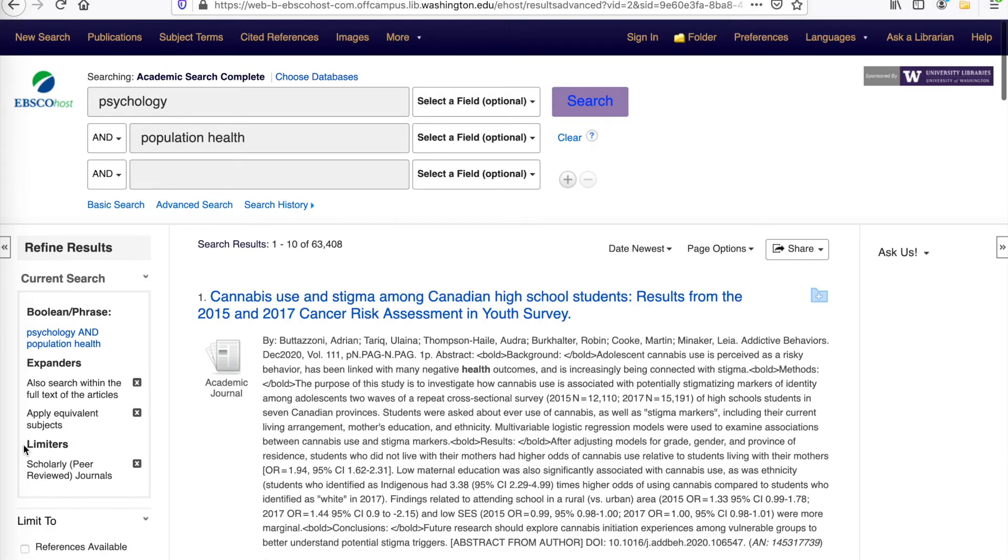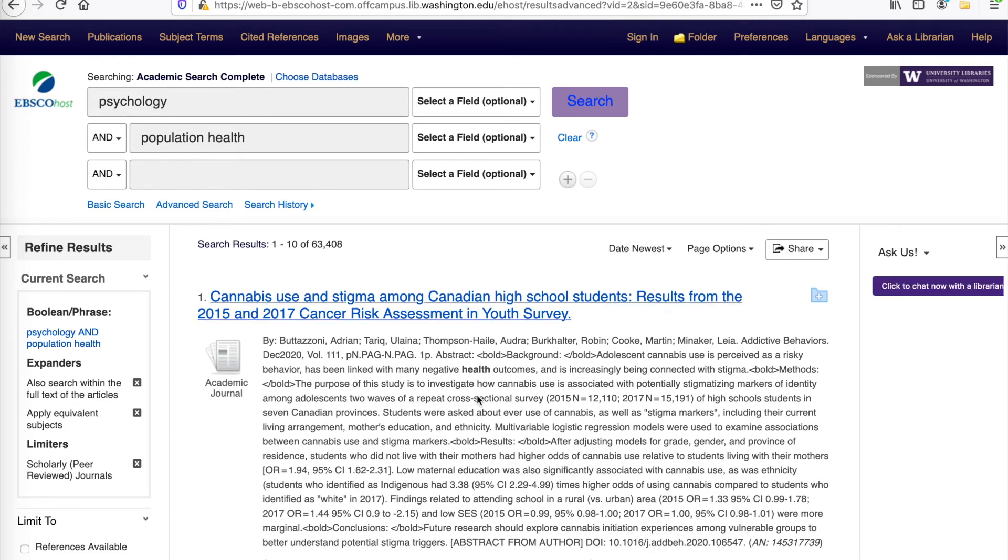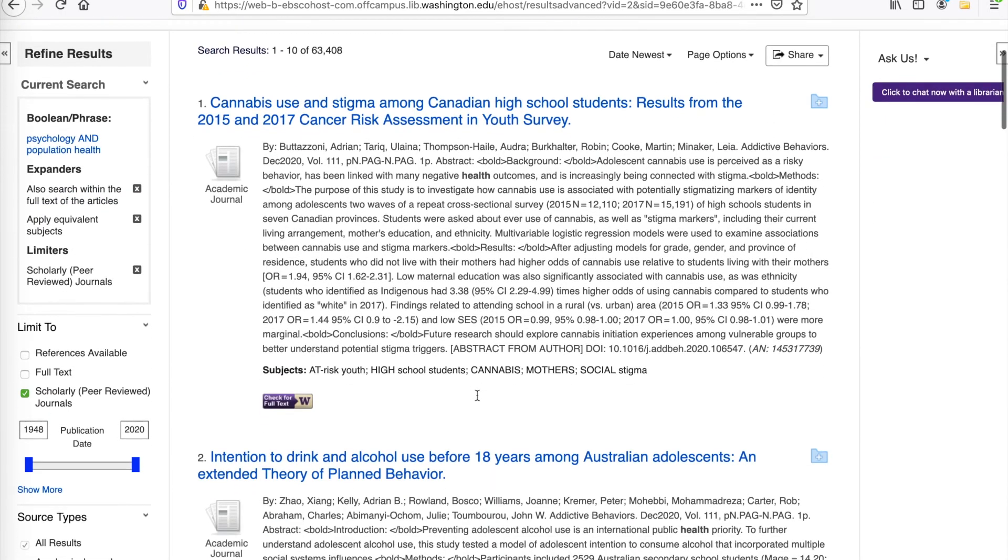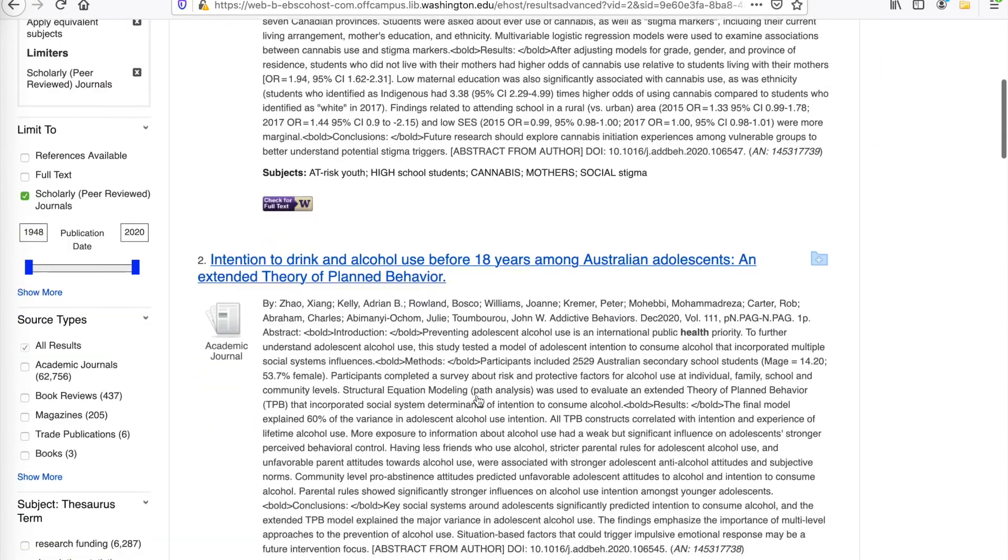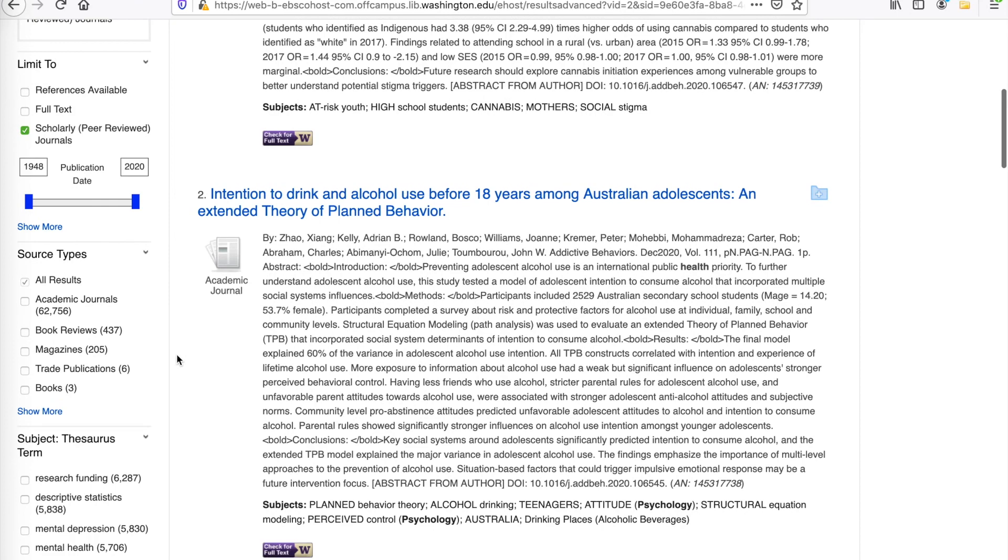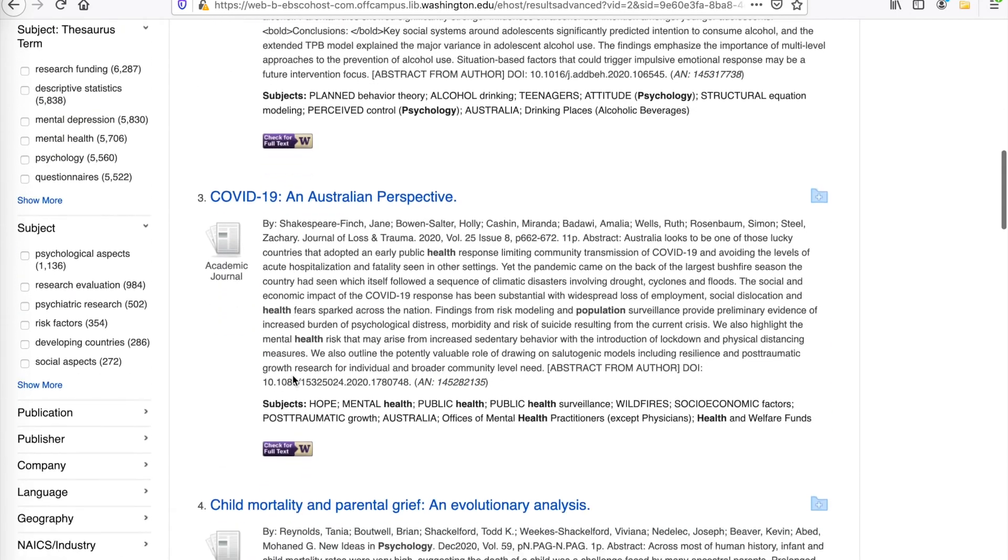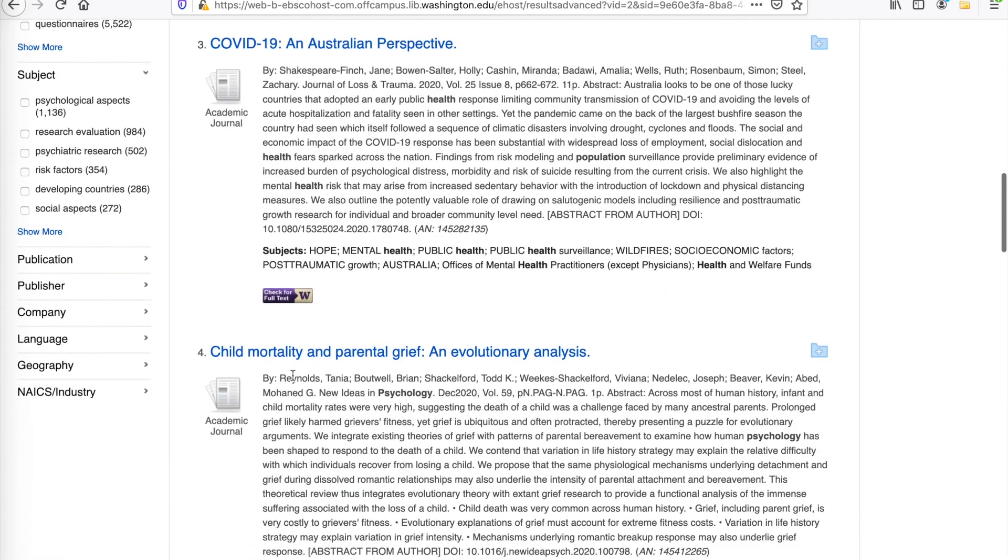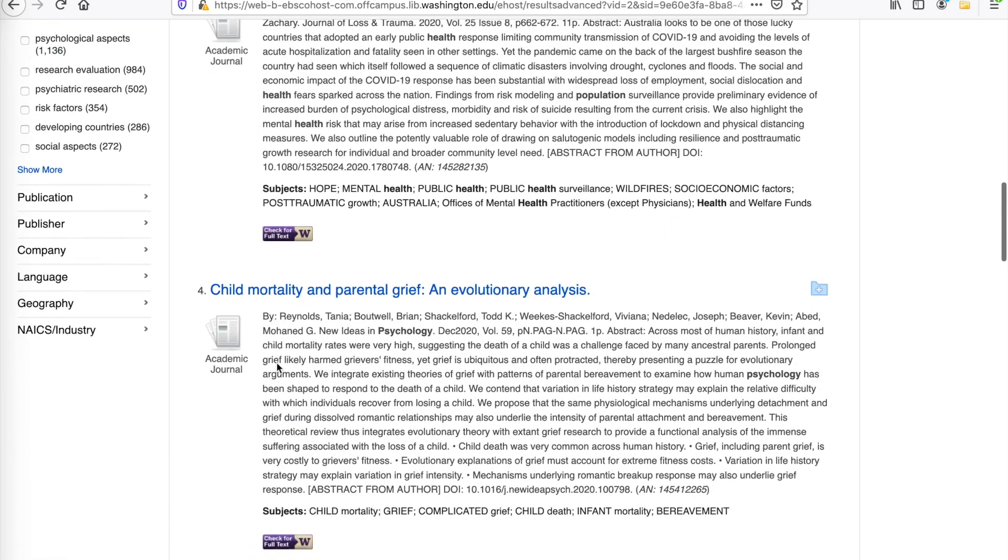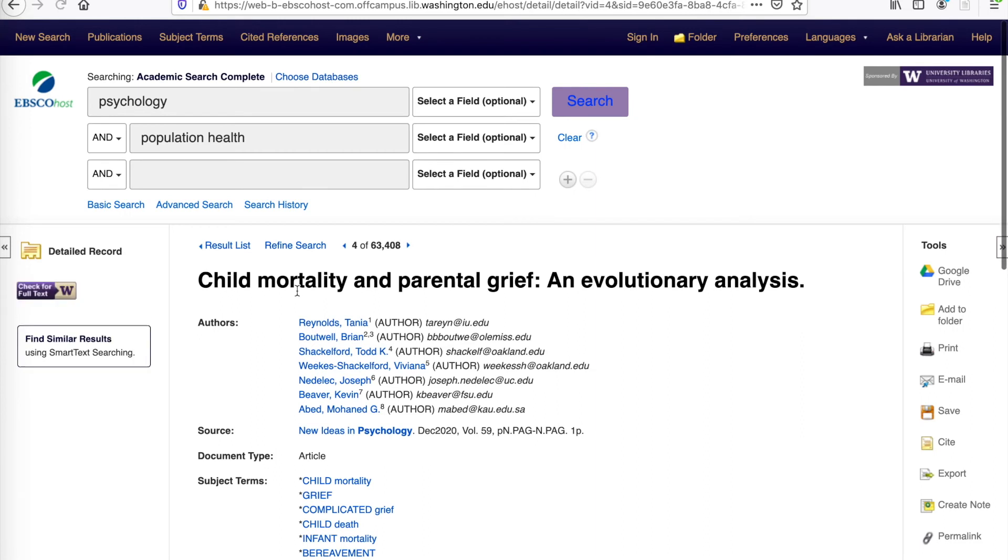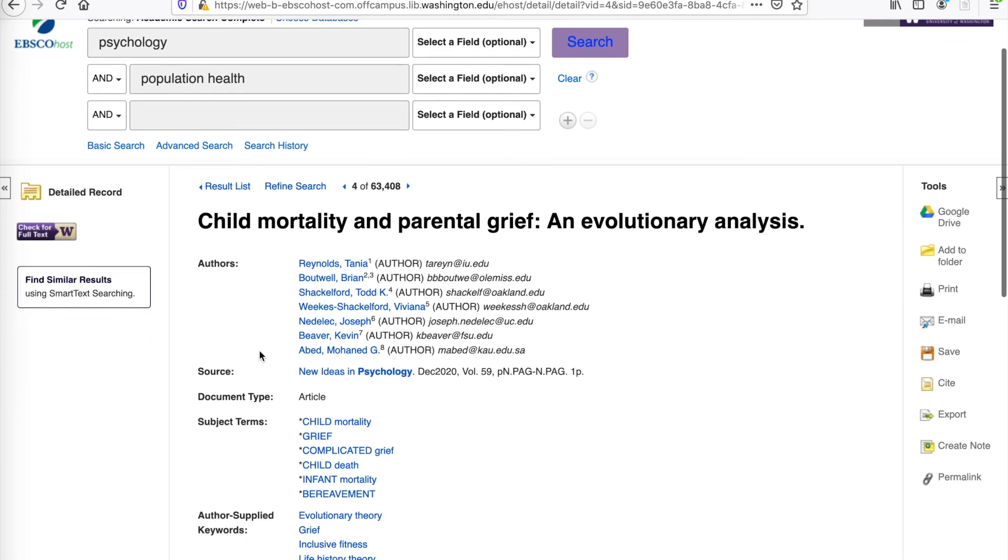So, clicking on peer-review has limited our search, and you can scroll through the list of results and continue to limit your search if you want. Let's see. And let's try this article, Child Mortality and Parental Grief and Evolutionary Analysis. So, this here is the detailed record for this article, and there are a few important aspects to point out.